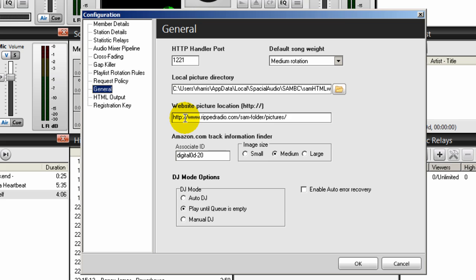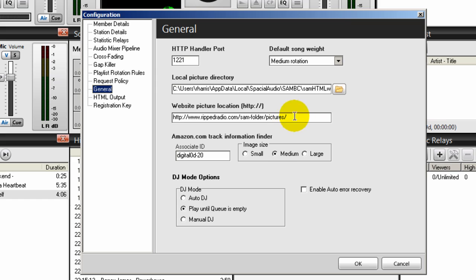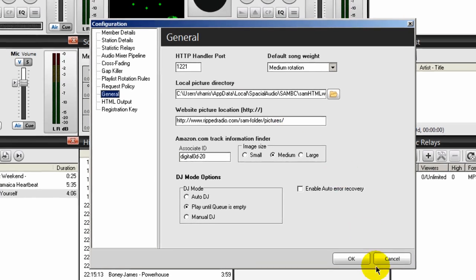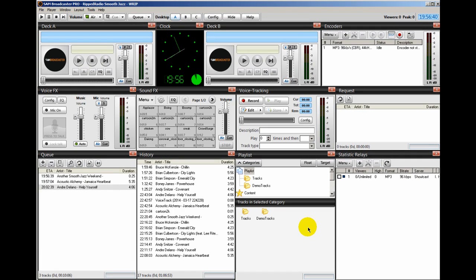And in my example, it would be www.repradio.com forward slash SAM-folder. And inside that folder, there's a folder called pictures. So it's SAM-folder forward slash pictures. And at the end, make sure you have that trailing forward slash entered in there. Then click OK and you're all done.